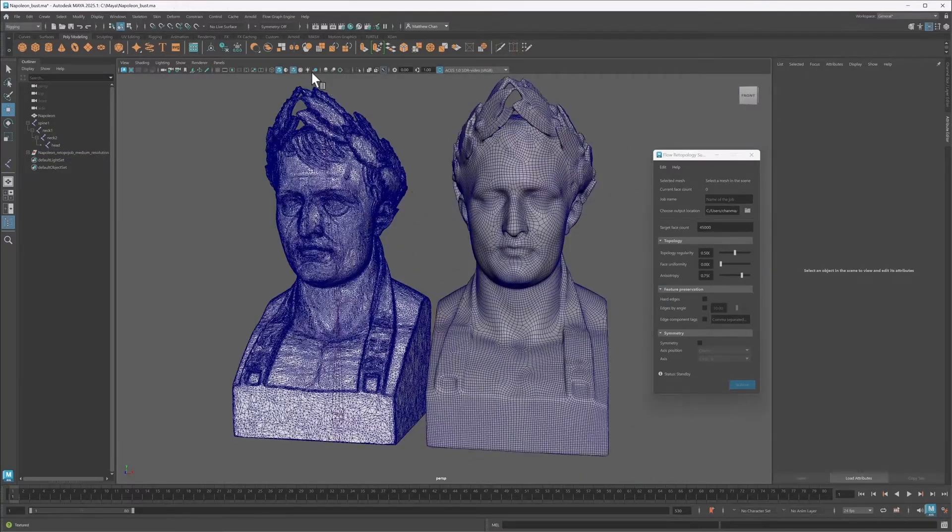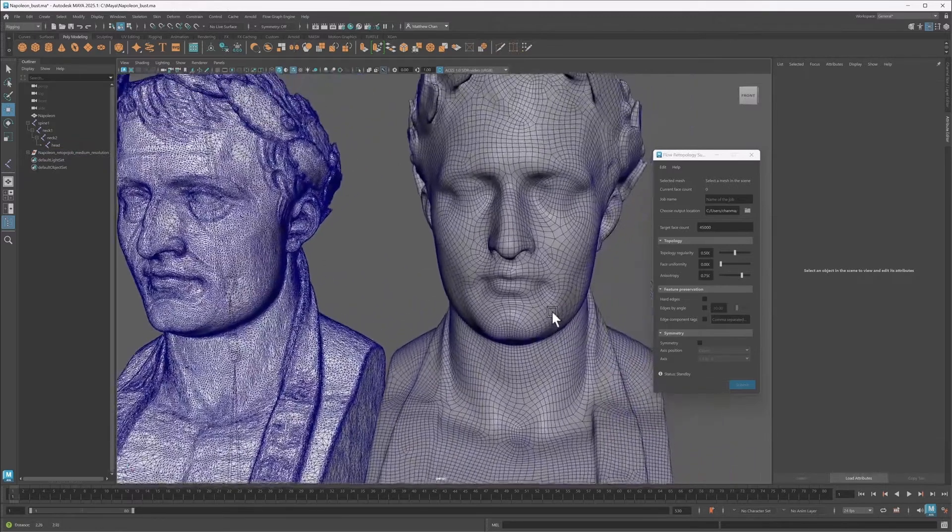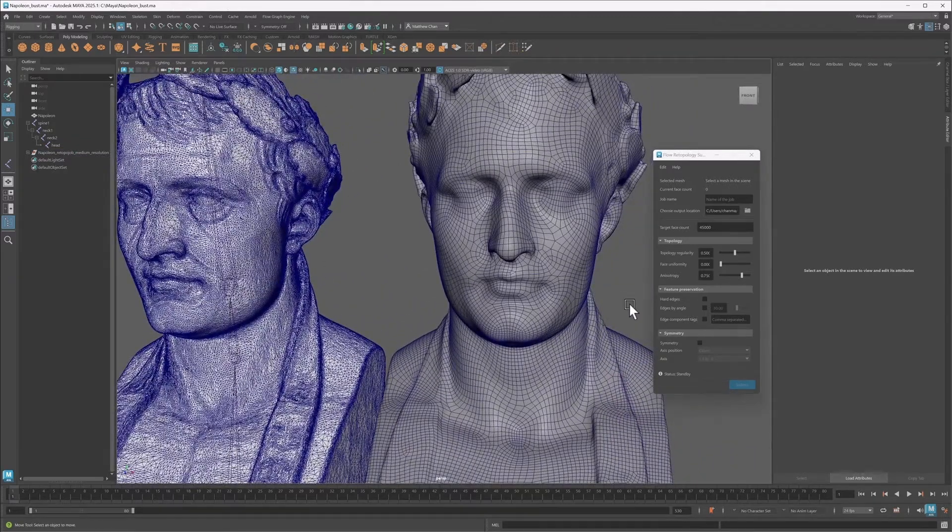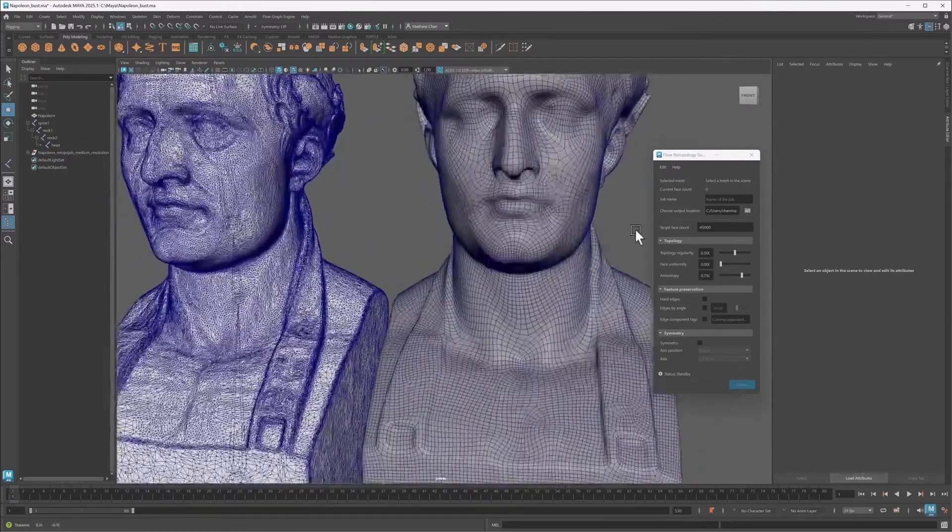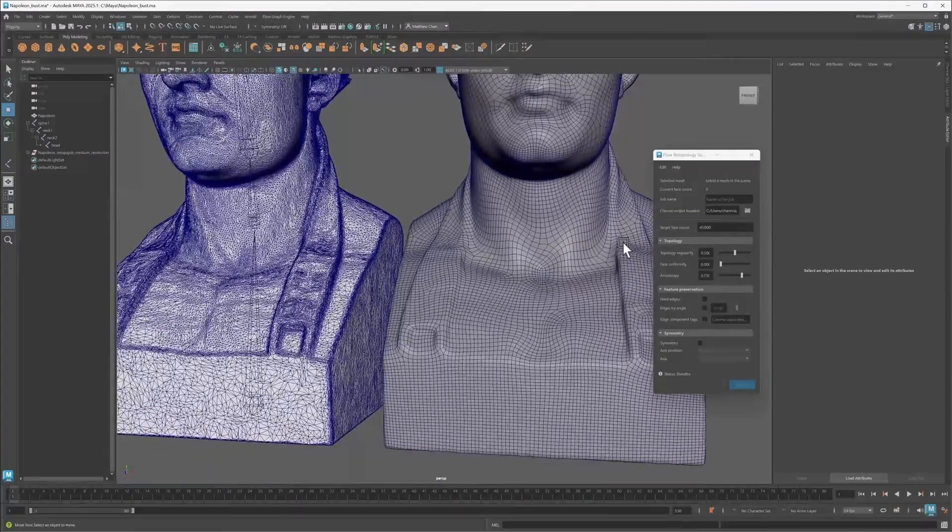The current version, Flow Retopology for Maya 1.3, is now bundled with Maya 2026, and the usage limit has been raised from 30 to 50 cloud retopology jobs per month.